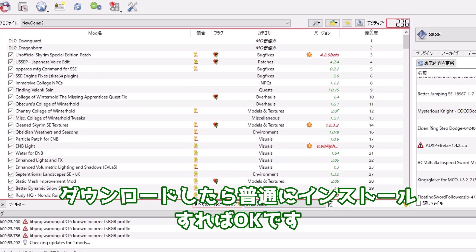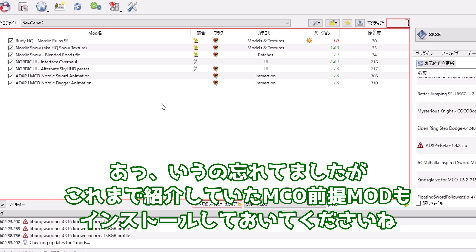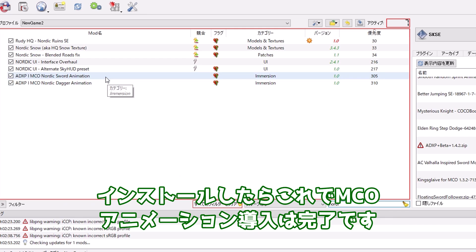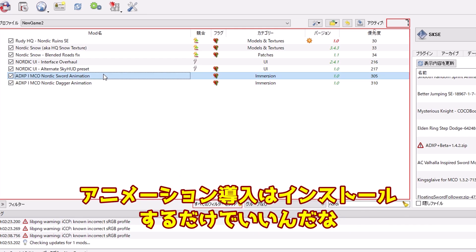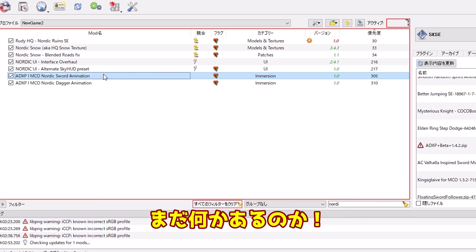ダウンロードしたら普通にインストールすればOKです。これまで紹介していたMCO前提モッドもインストールしておいてくださいね。インストールしたらこれでMCOアニメーション導入は完了です。アニメーション導入はインストールするだけでいいんだな。まだ何かあるのか。